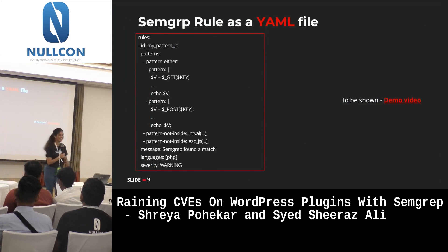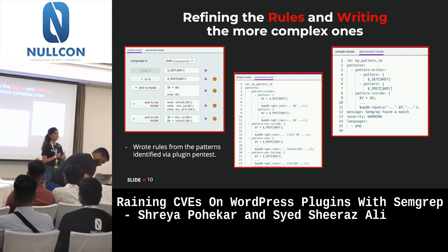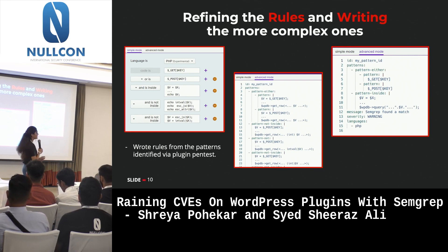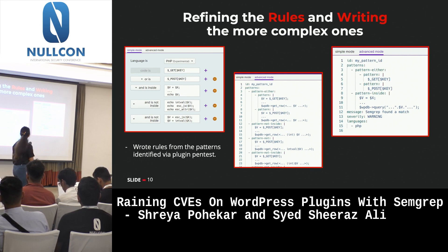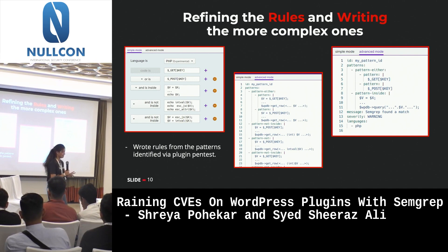Refining the rules was really important. Since we were also moving from feature to code, we looked through many different coding styles and patterns and how different developers do things differently. Based on that we did tweaks where a small change gave completely different results. For example, one screenshot shows a function call for get_row and another shows a call for WPDB query — both giving valid SQL injection results.